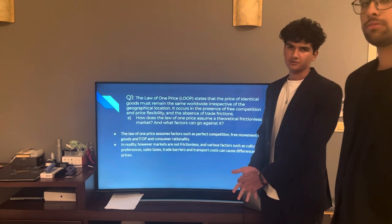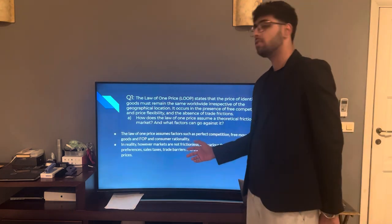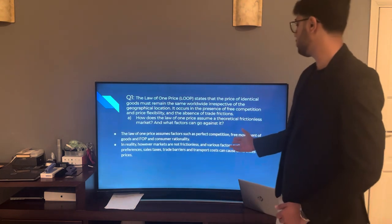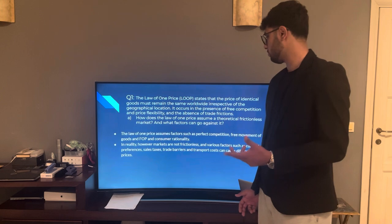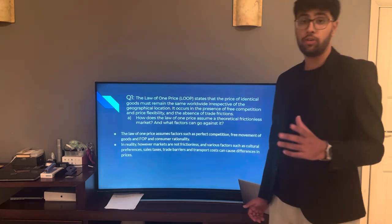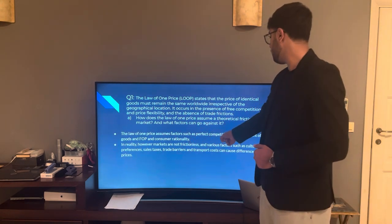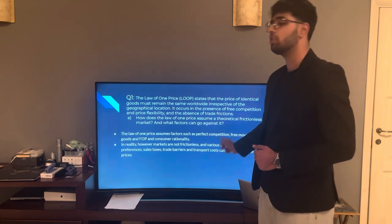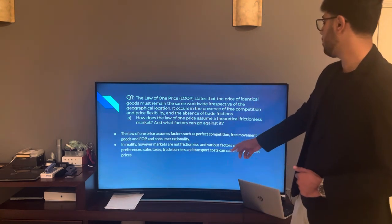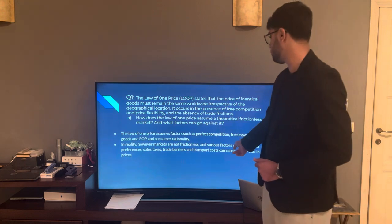Suleiman will be presenting this question. The Law of One Price assumes factors such as perfect competition, free movement of goods and factors of production, and consumer rationality. In reality, however, markets are not frictionless, and various factors such as cultural preferences, sales taxes, and trade barriers and transport costs can cause differences in prices.